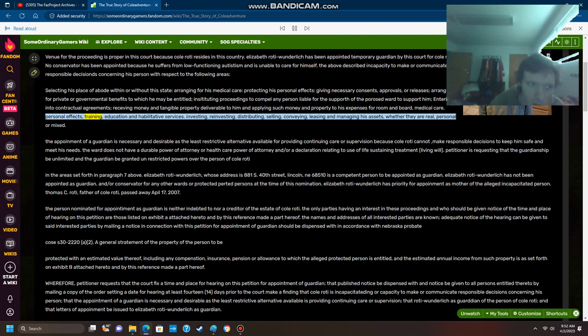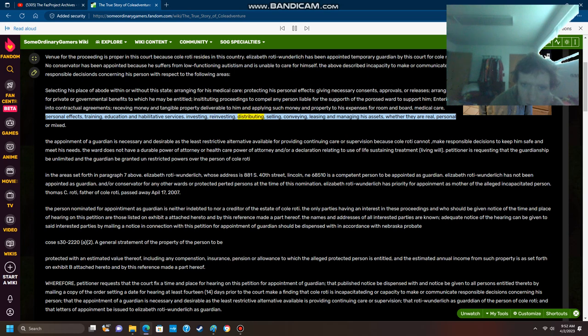Personal effects, training, education, and habilitative services, investing, reinvesting, distributing, selling, conveying, leasing, and managing his assets, whether they are real, personal, or mixed.